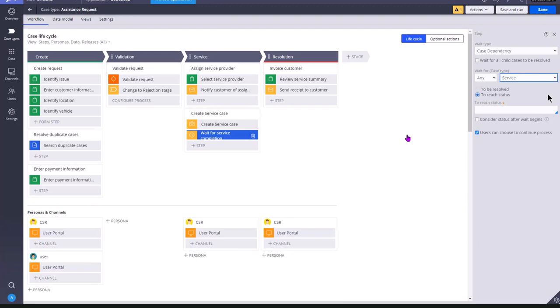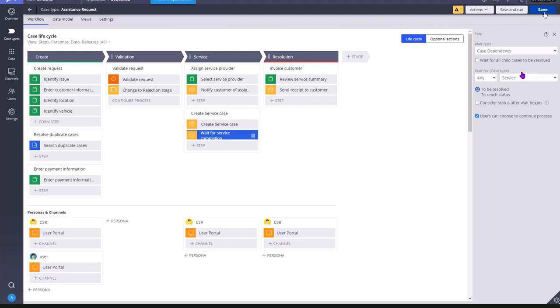As you can see here, we have a wait shape with case dependency type and wait for its only one child case as service to be resolved. To be resolved means the service case type status should start with resolved. It can be resolved rejected, resolved completed, resolved hyphen anything. It should start with resolved. Then it is considered as resolved.